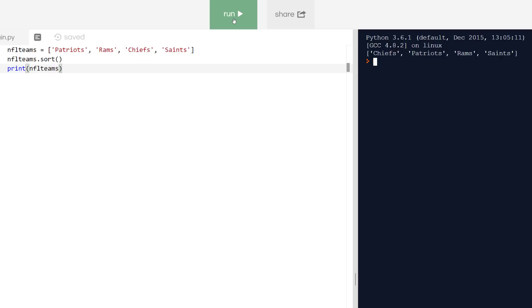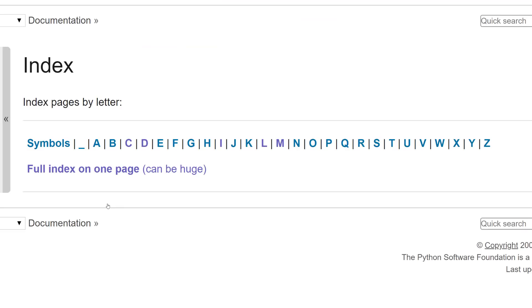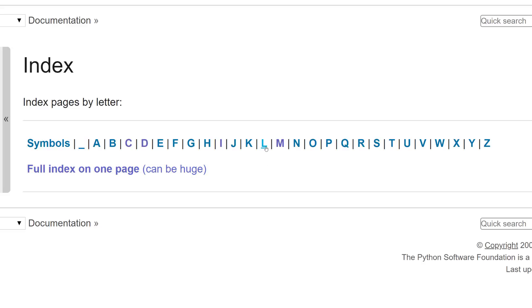I'm going to go back to the Python documentation and use the general index to show you how to get the same information. I'm back over at the front page of the documentation, and I'm going to explore the general index link. After clicking on that, there is a set of links here that divide the Python documentation into symbols, the underscore, and by each letter of the alphabet. You may have also noticed this full index on one page link. I would not recommend using this as it can turn this into a time-consuming endeavor. I'm going to go back to the strategy I discussed earlier. Since I'm working with the lists, I'm going to click on the letter L.